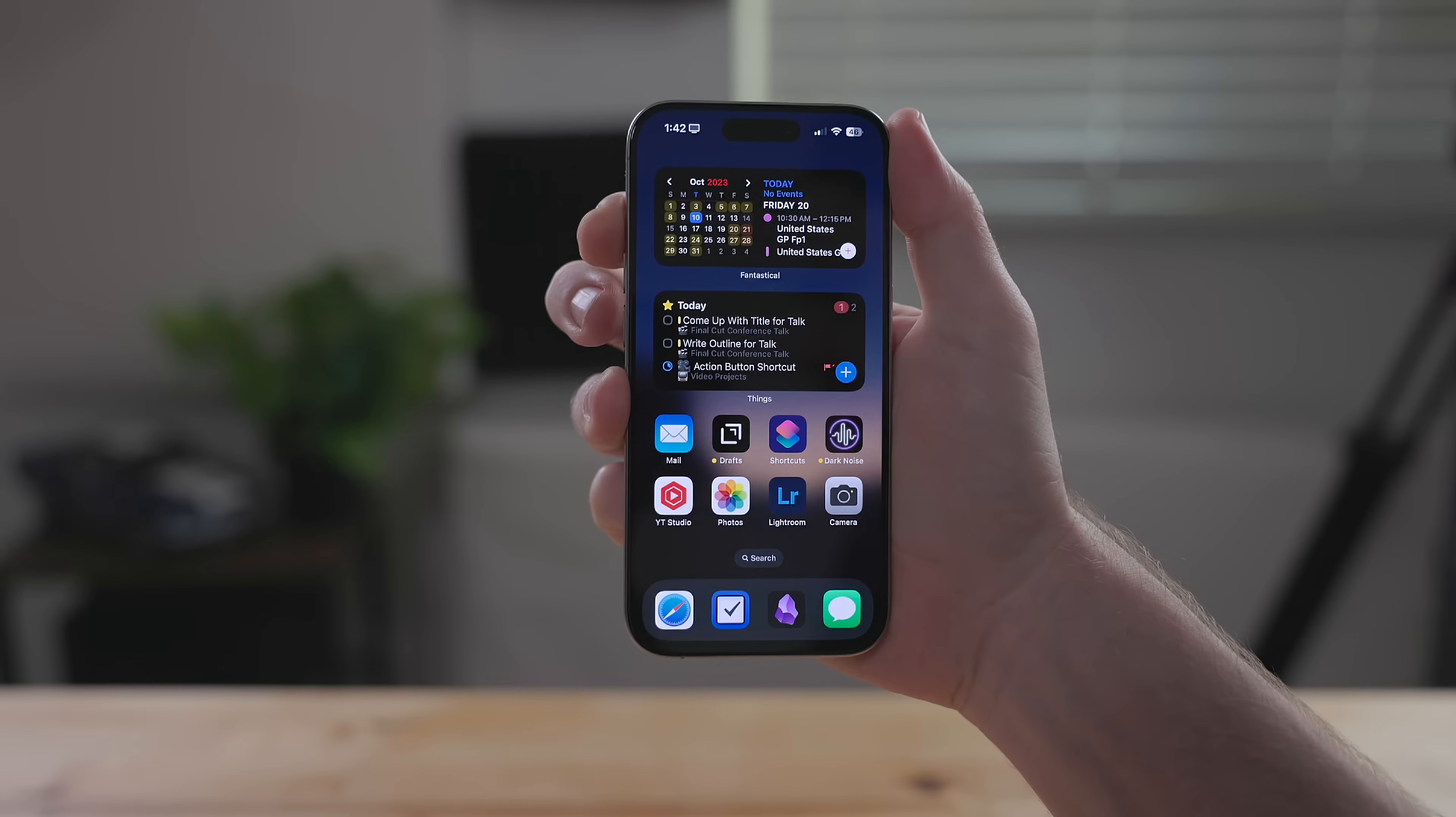Last year we got the action button on the new Apple Watch Ultra, and this year the action button came to the iPhone 15 Pro line. This is the feature that I am the most excited about on the new iPhones.